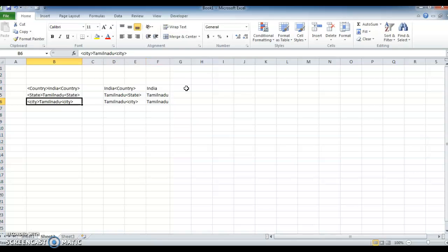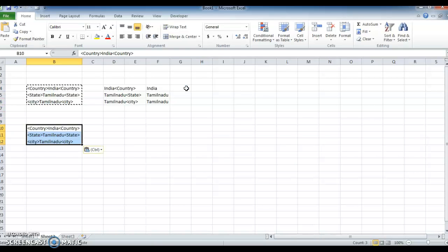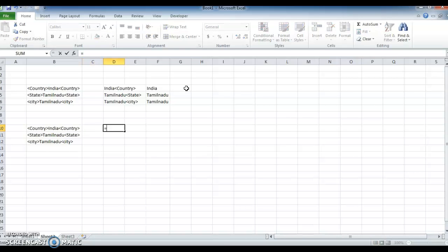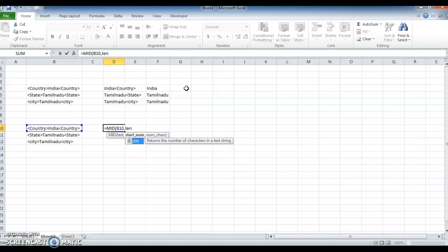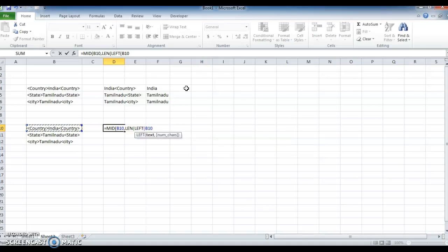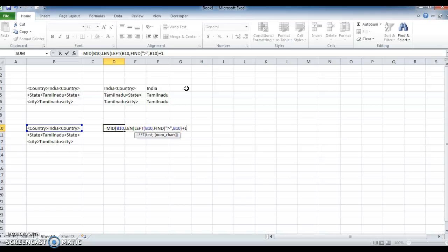So we got an answer. We have another method to find the answer. I am using a slightly different formula. Equal to MID, select the text, comma. Then LEN is used to find out the number of characters in the string. Open bracket, LEFT, select the text, comma, FIND, open quotes, greater-than symbol, close it, comma, the text, comma, select the text, close it, plus 1, now closing the LEFT and also closing the LEN formula.